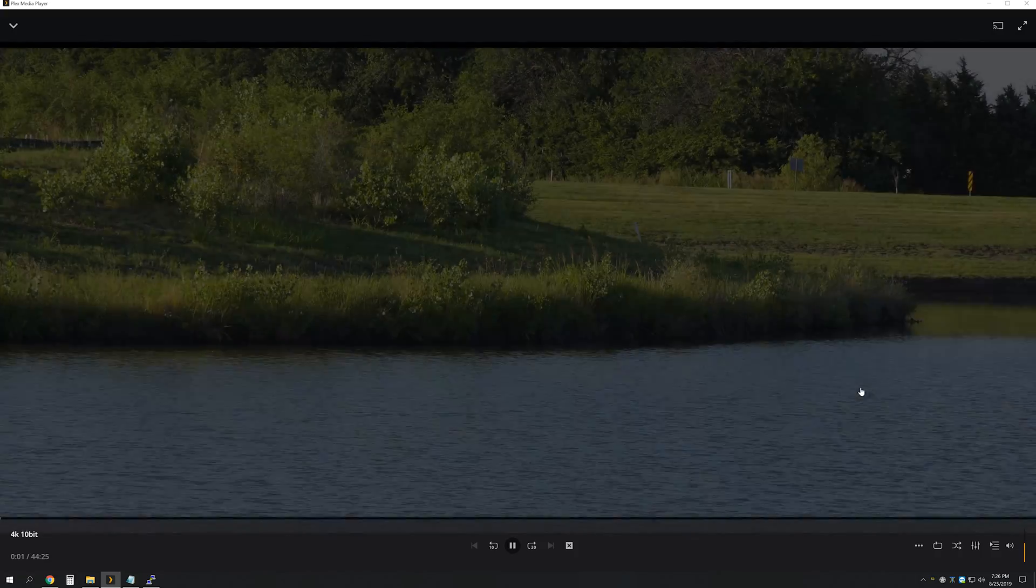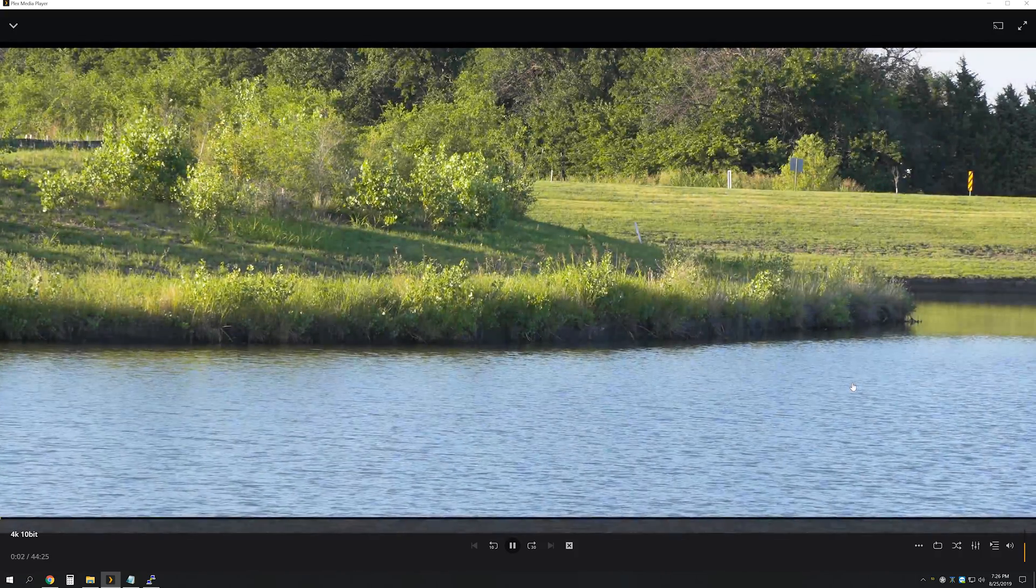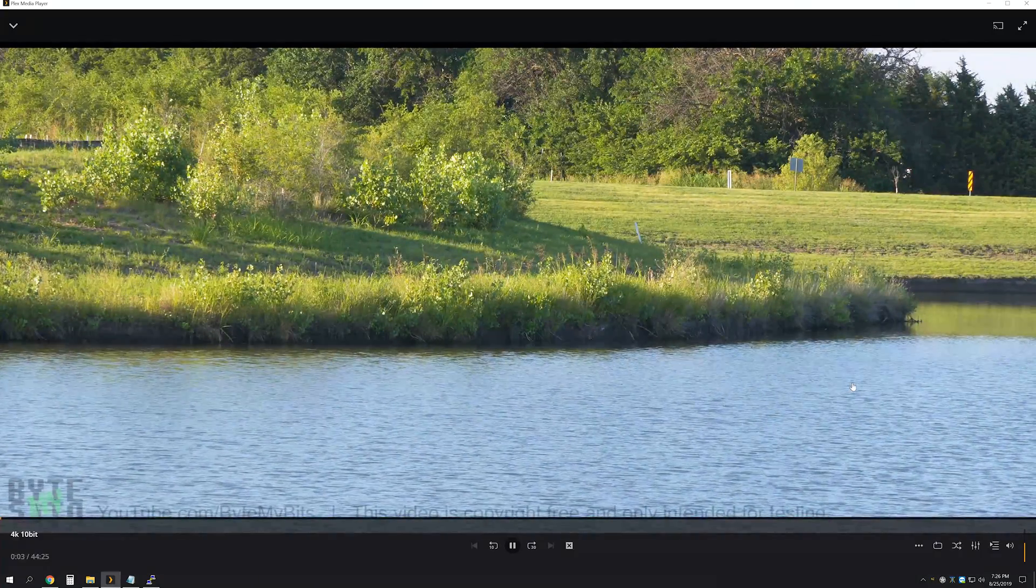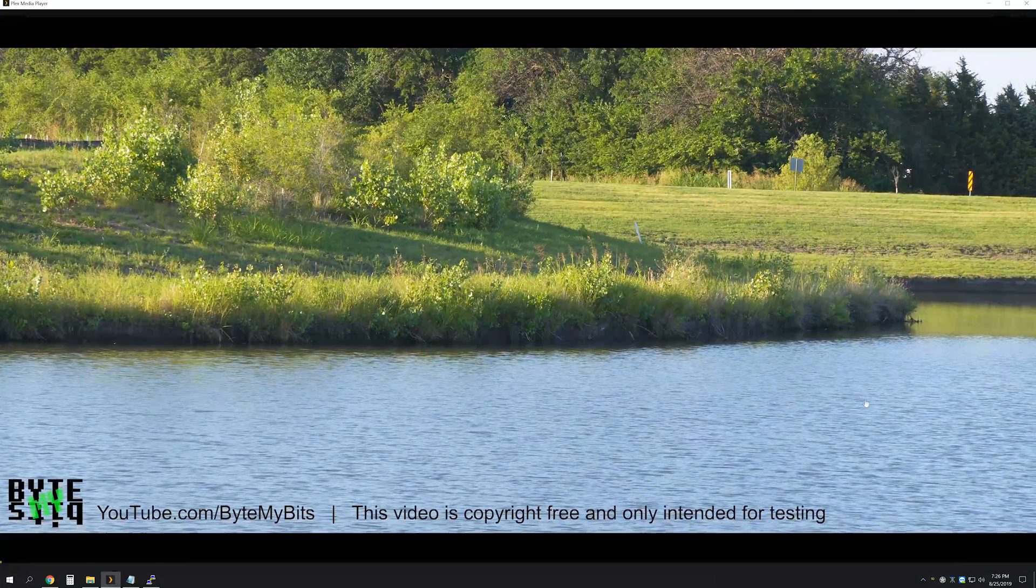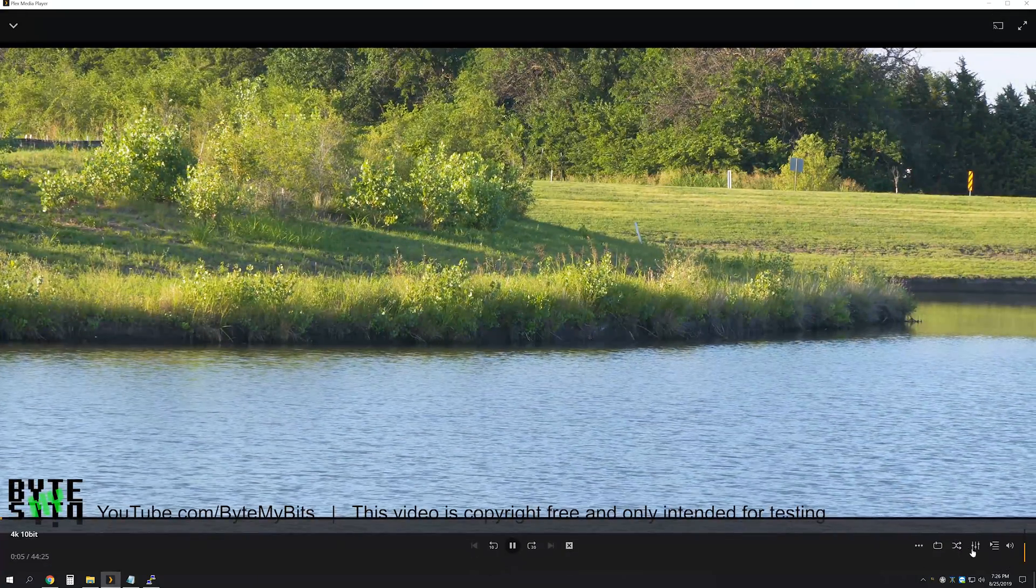And just because I know some of you might ask, yes, I was able to direct play a 4K stream. However, trying to transcode a 4K stream was just never going to happen.